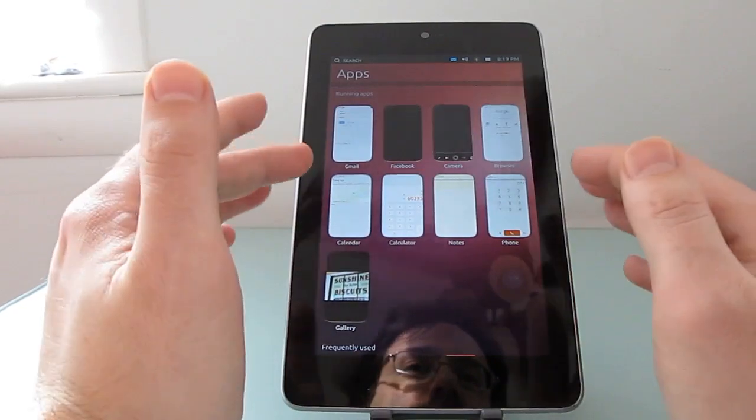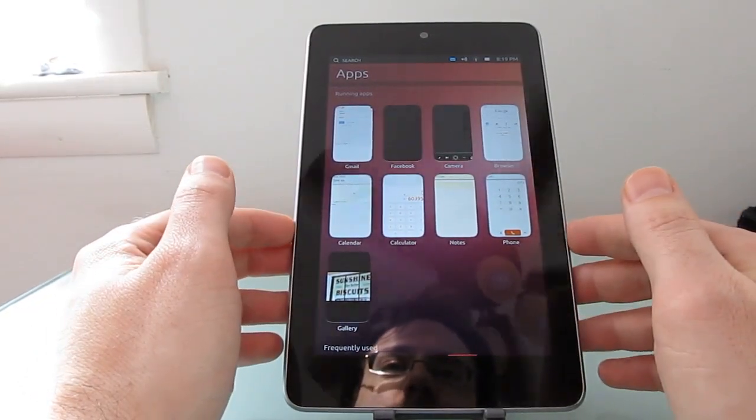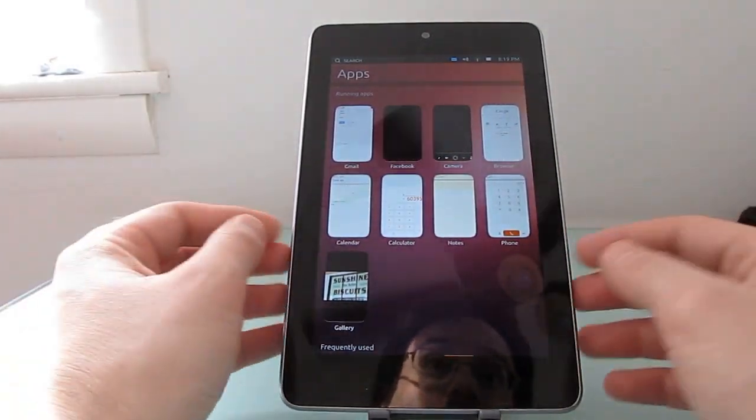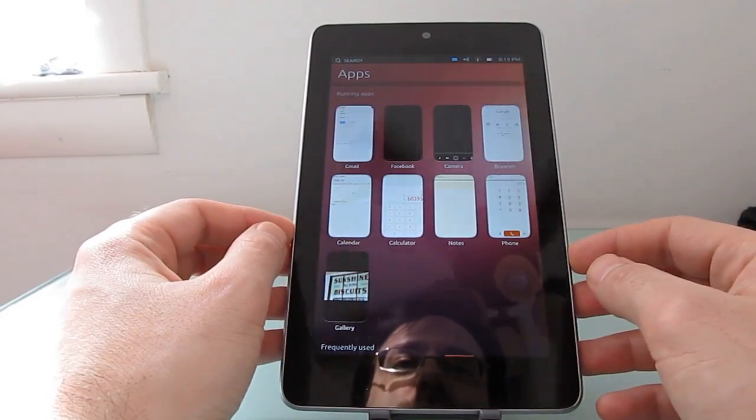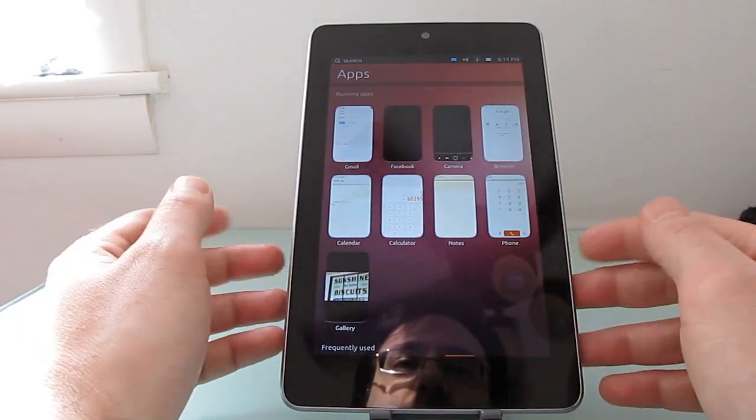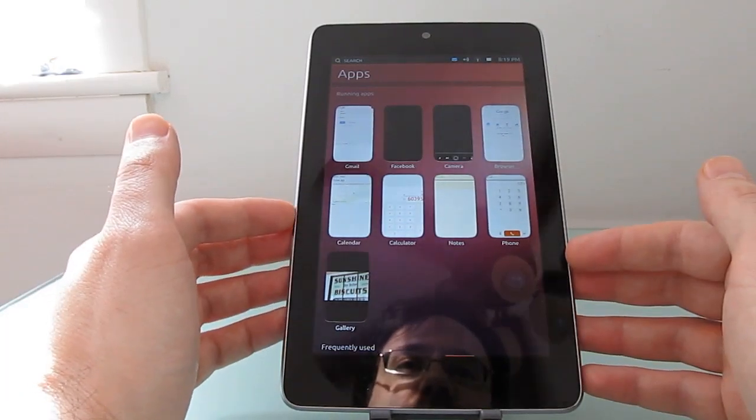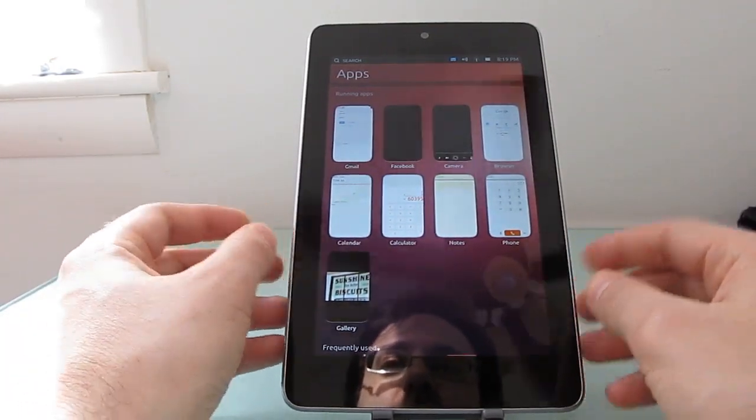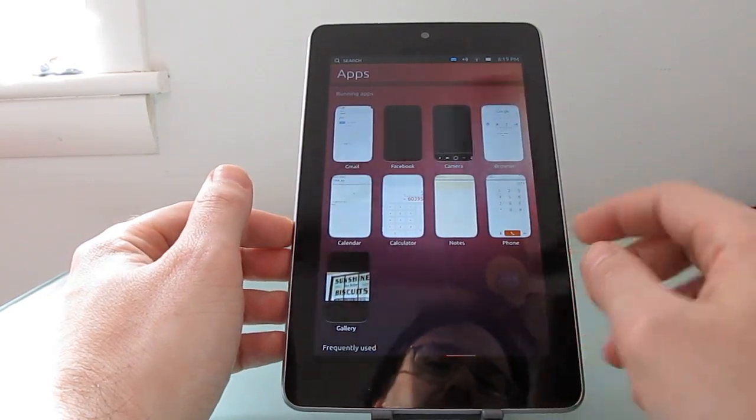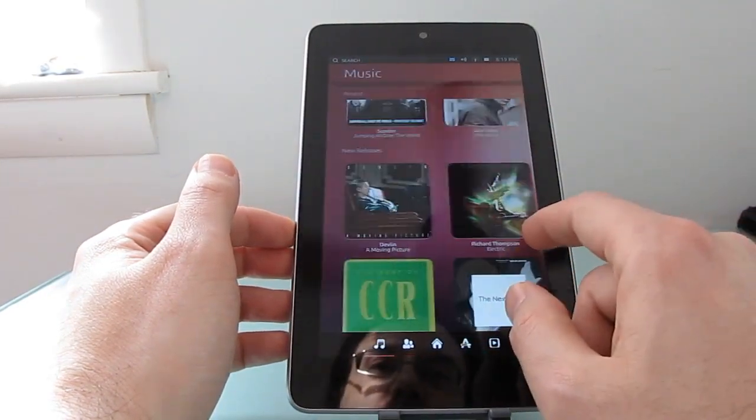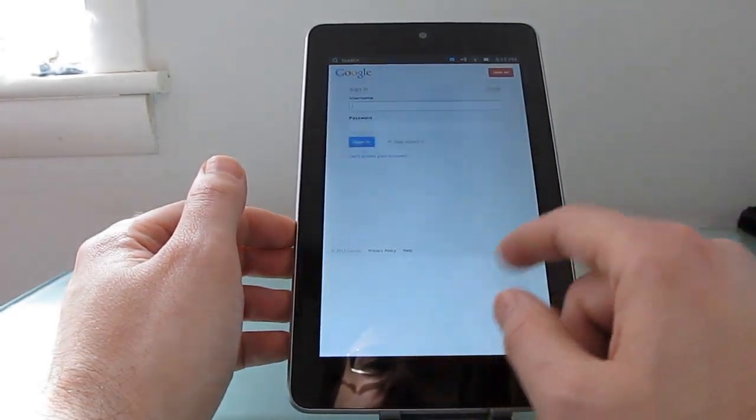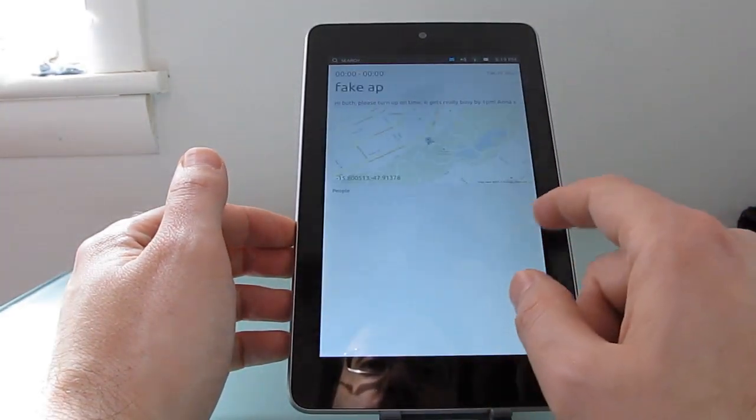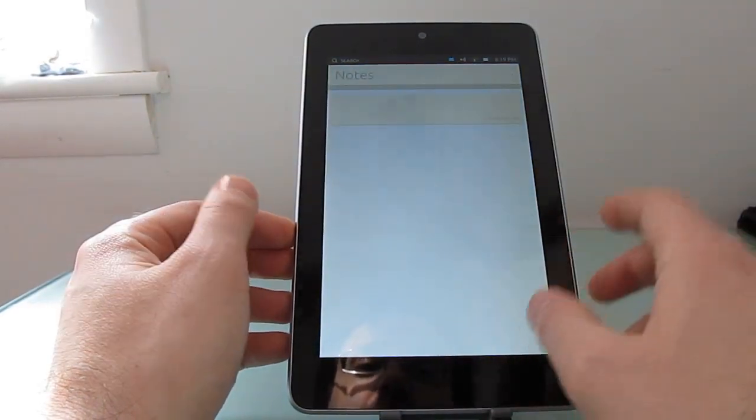It's still very much a work in progress. There are no phones shipping with Ubuntu Touch OS as of April 2013 but later this year we should start to see some and in the meantime if you want to help kick the tires and test things out and submit bug reports you can do that by downloading a pre-release build on your device. Official builds are available for Google Nexus devices and there are unofficial builds available for dozens of other phones and tablets.